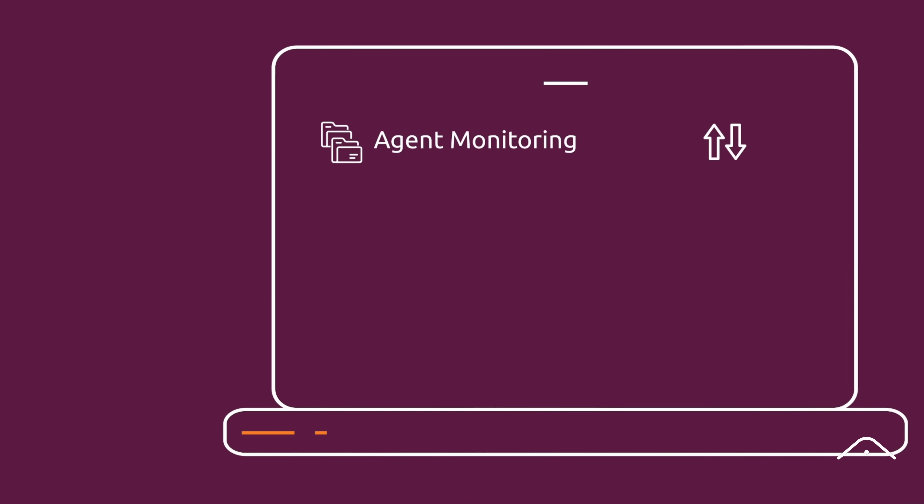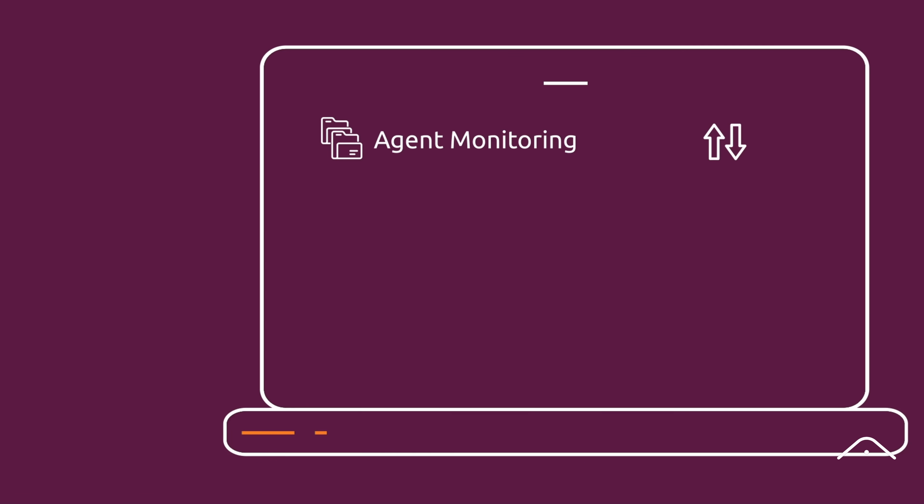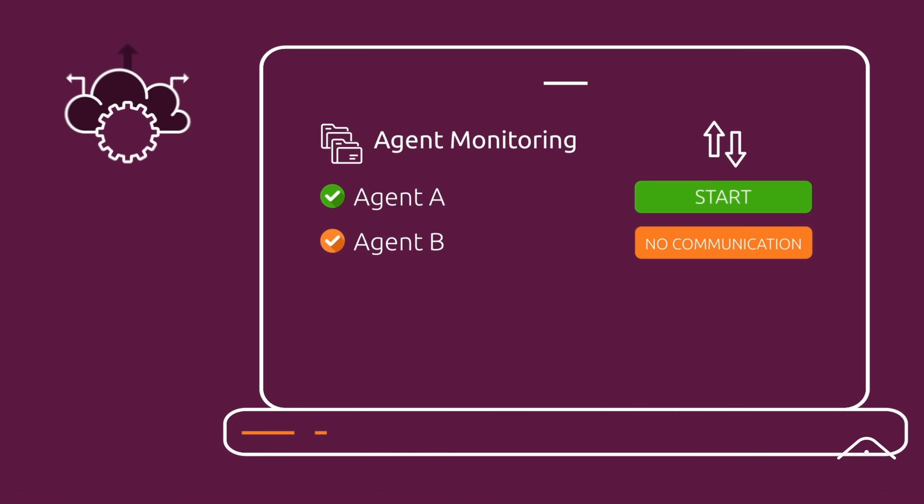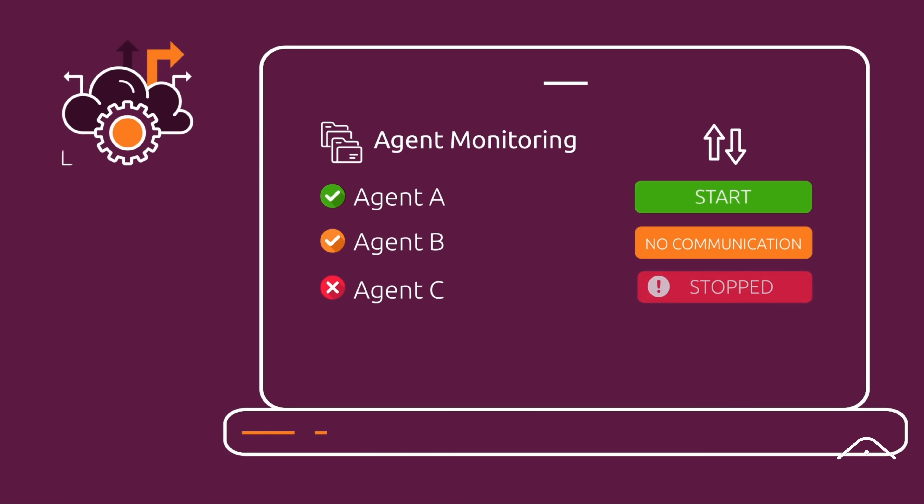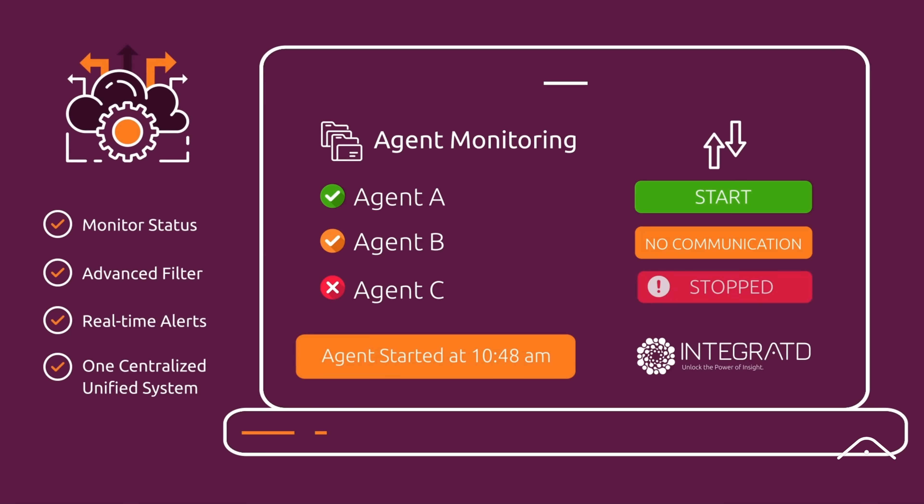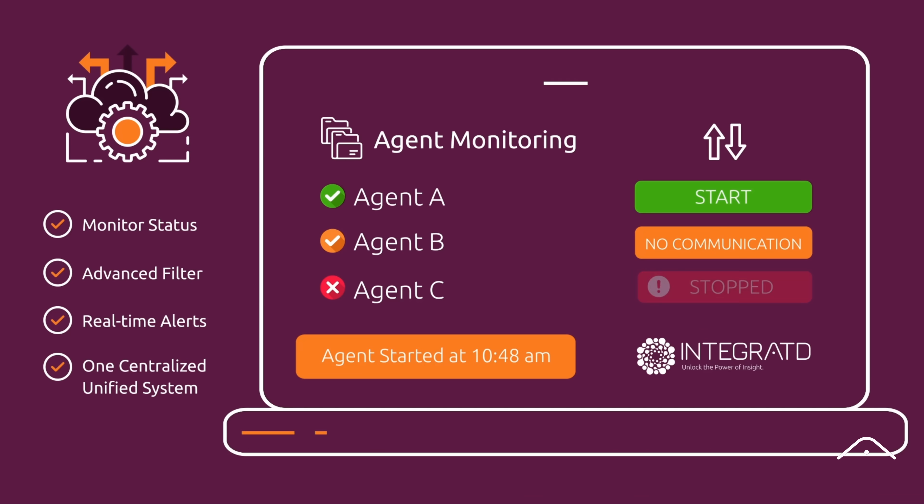You gain complete visibility into each and every MQMFT agent in your environment across all regions and systems. Monitor live status, filter by complex filter criteria, and receive real-time alerts when agents start, stop, or restart, all from one centralized system.